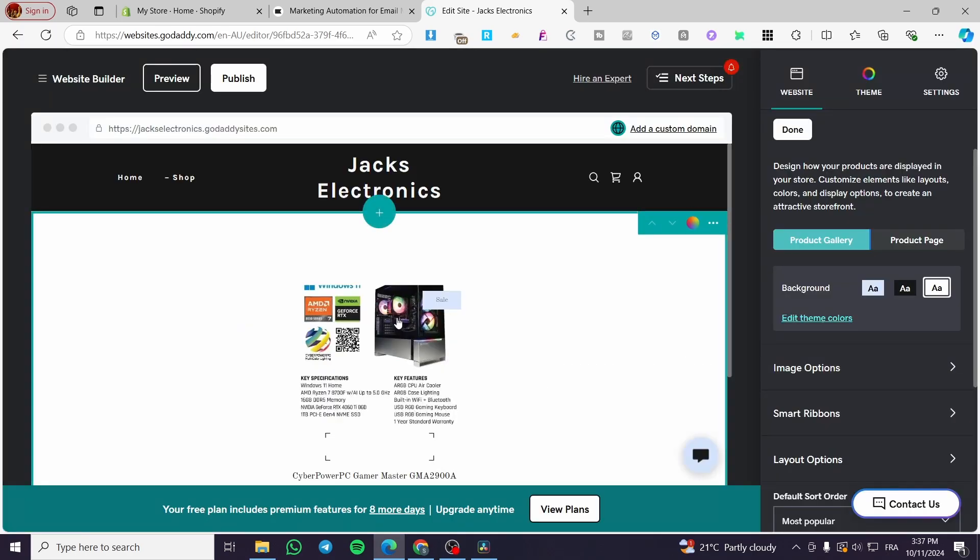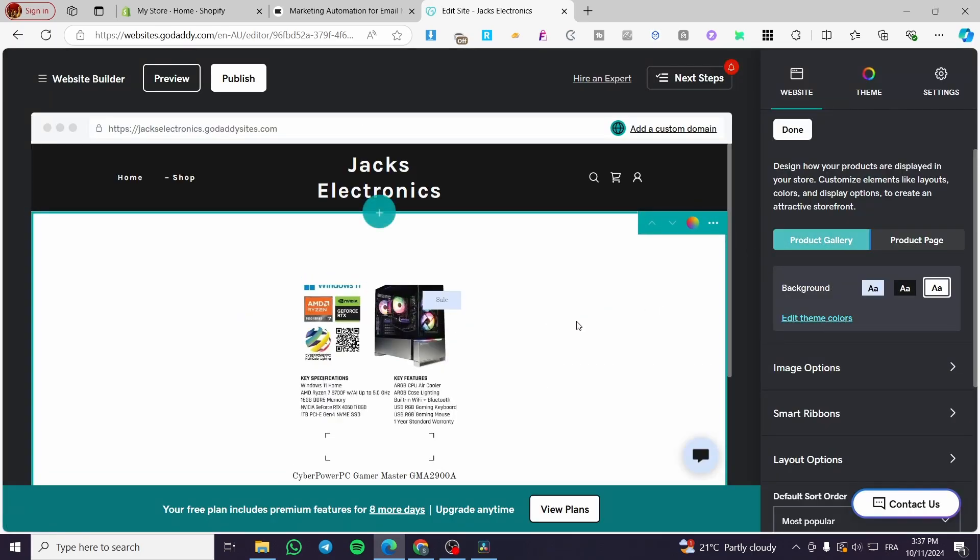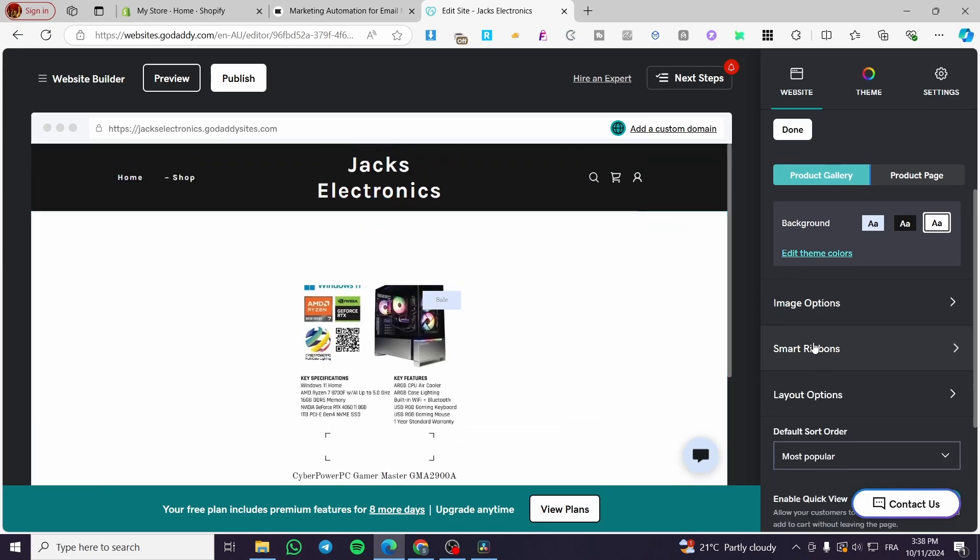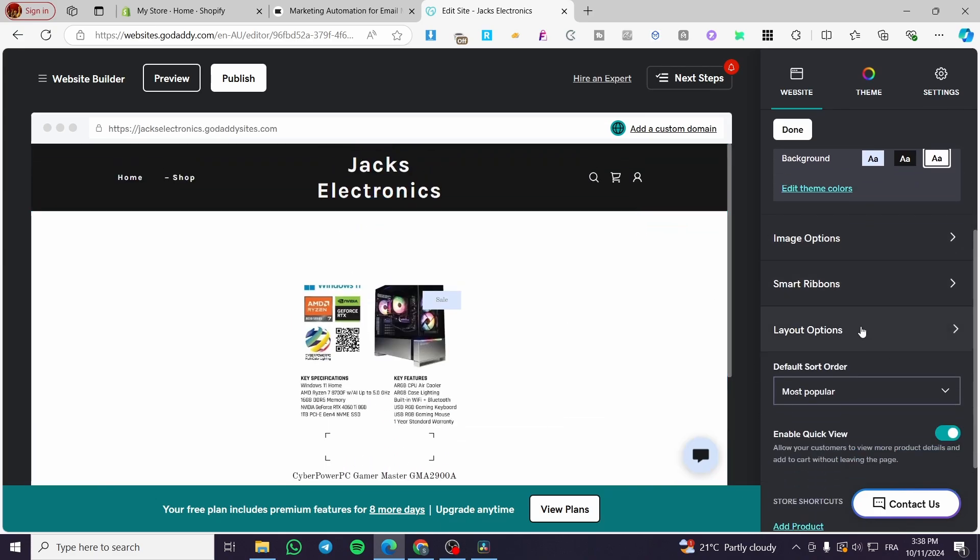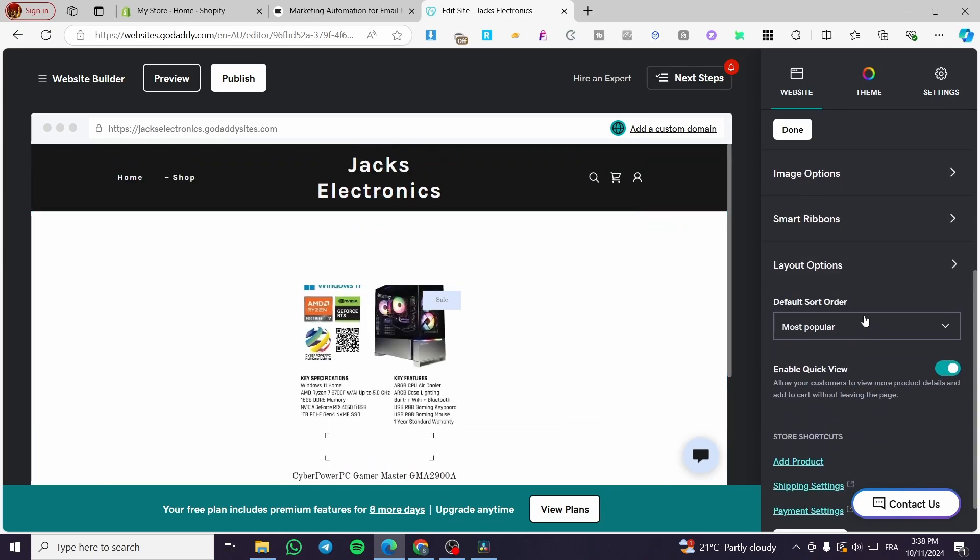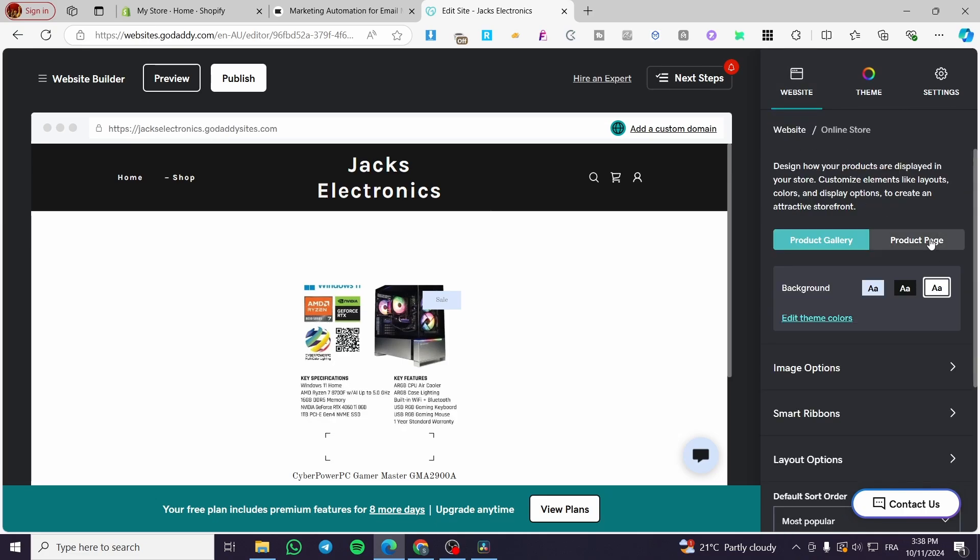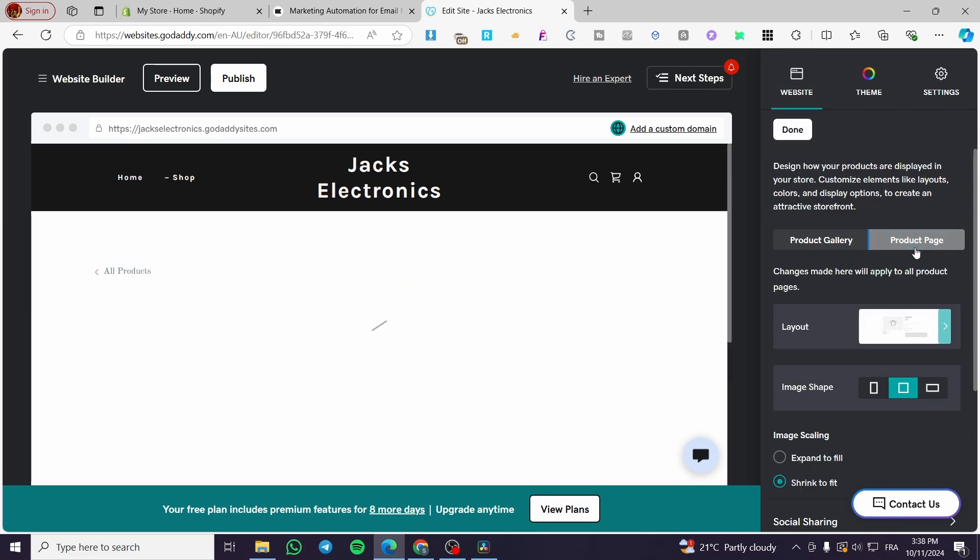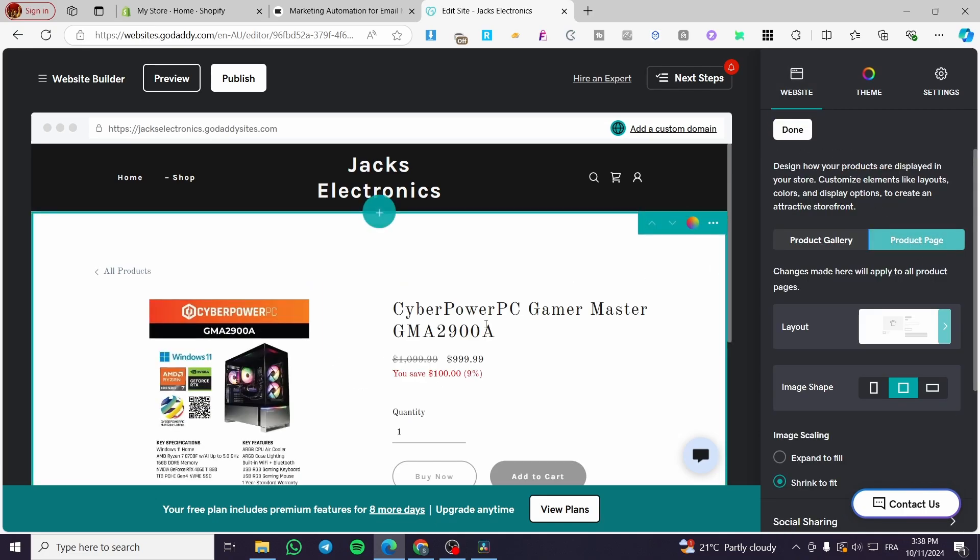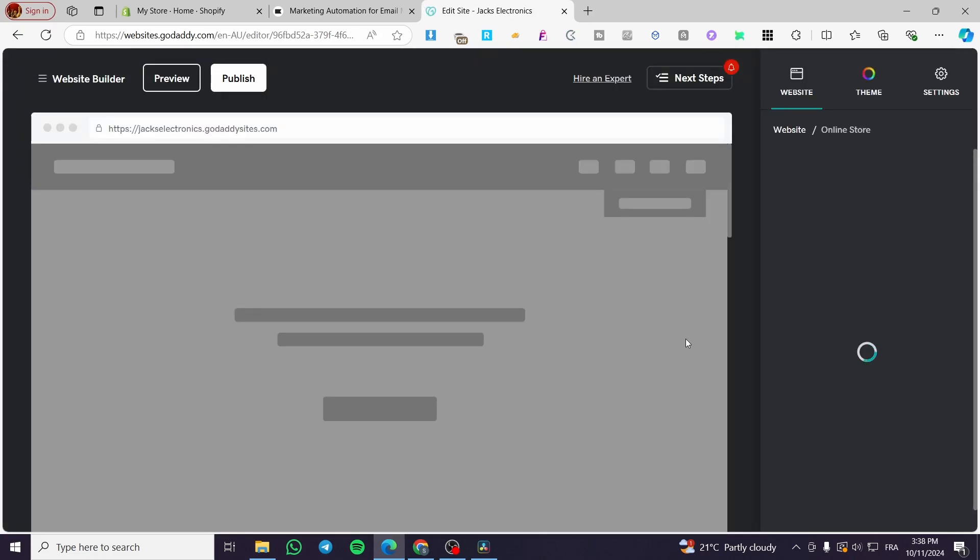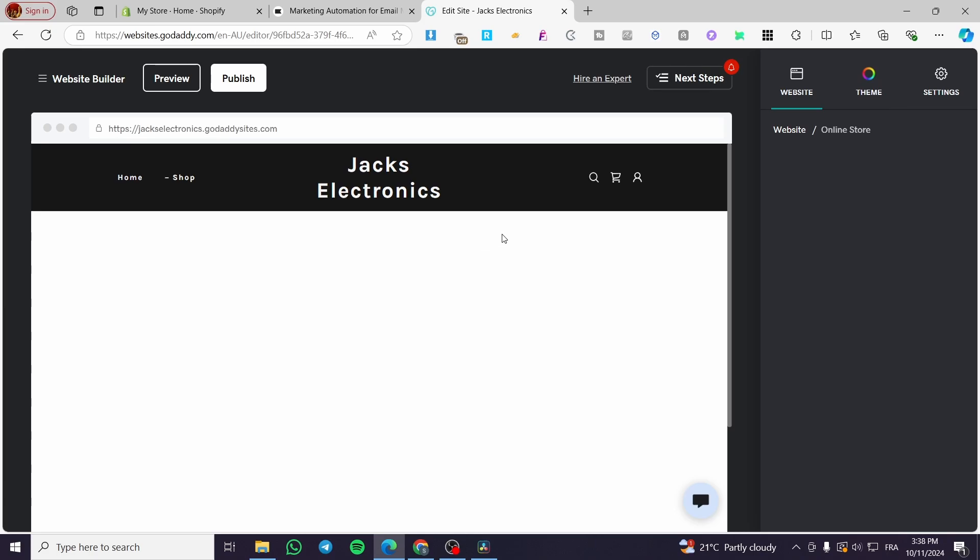Now for the product, as you can see, we have the product gallery. You can go ahead and modify the option of the image, the more ribbons, the layout options, et cetera. And from here, you're going to see also the product page itself. So you are going to get an idea about how the product page will look like.